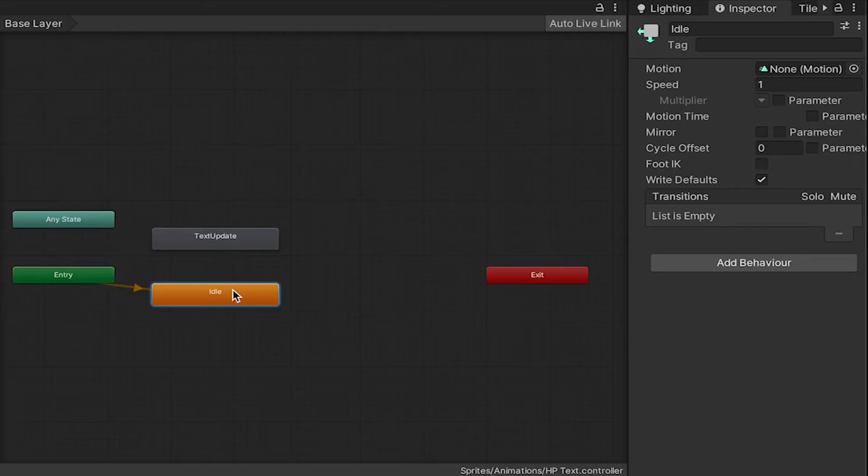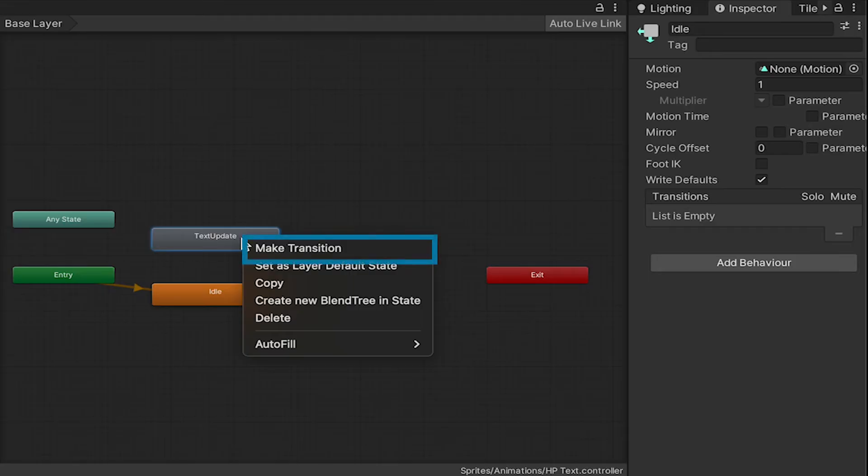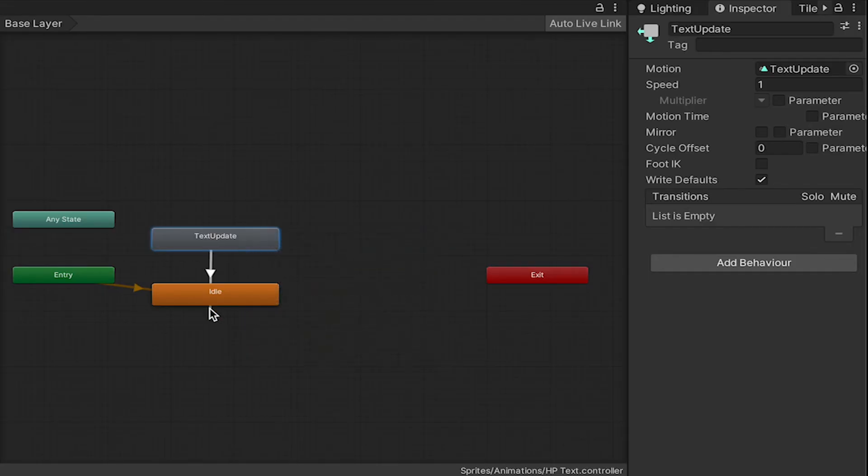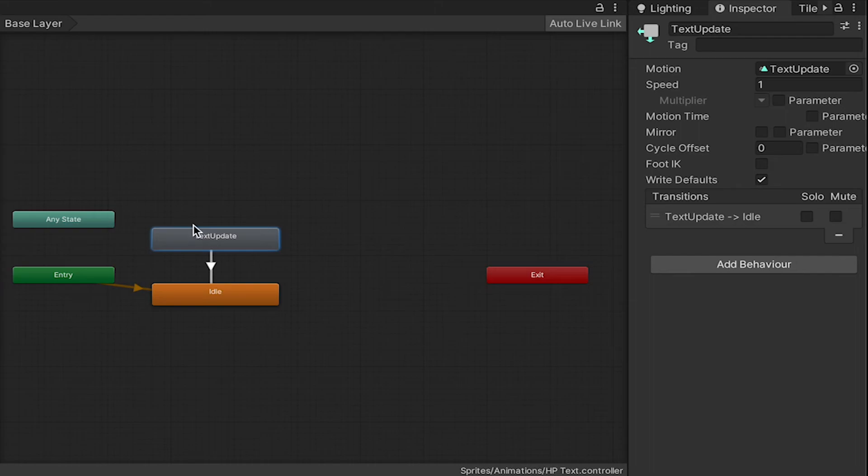So what will happen is in our code, whenever we take damage or gain health back, we'll call Text Update, and then we just want it to go from Text Update back to Idle, which does nothing. So let's right-click on Update. We're going to make a transition. It'll come down here. So now in our code, we can call Text Update. It'll play, and then transition back to Idle.